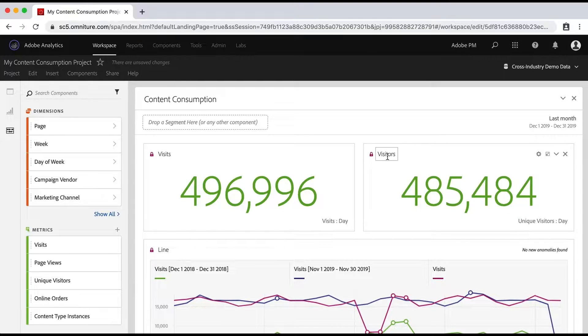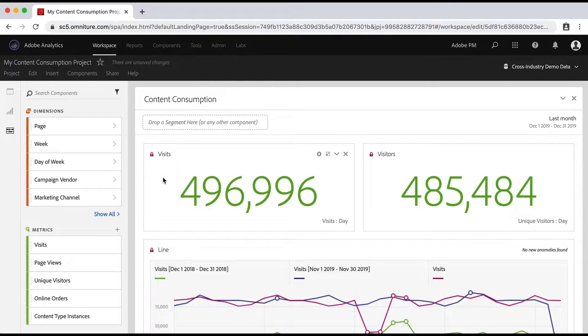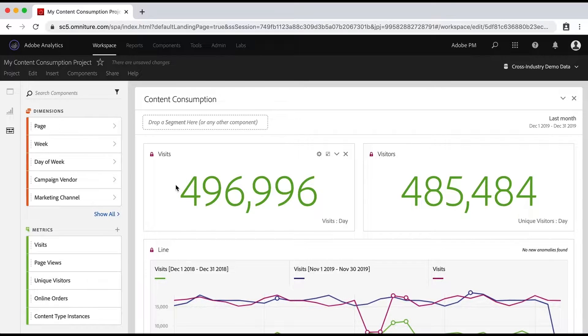It's all the visitors, all the visits. And you may want to limit that depending on what analysis you're doing. And that's where segments come into play.